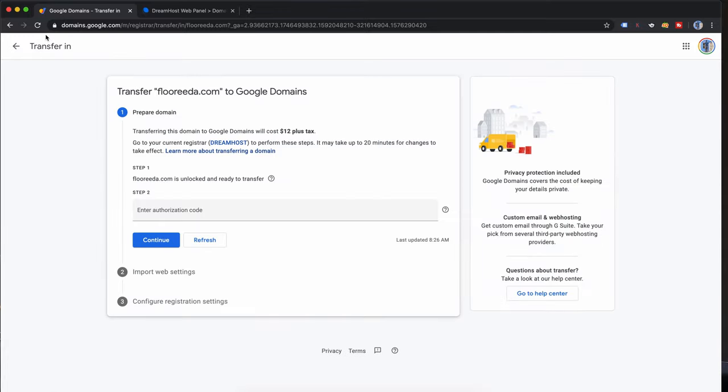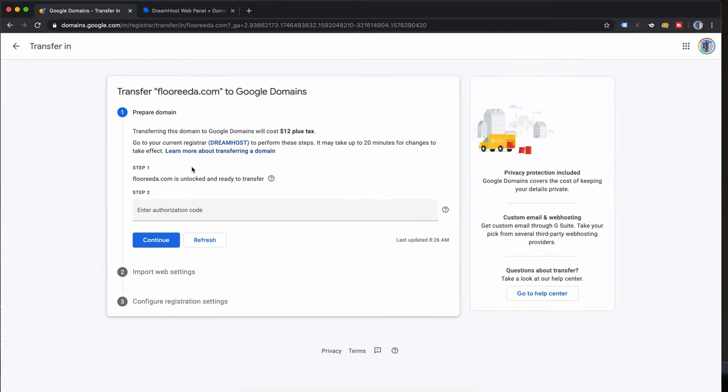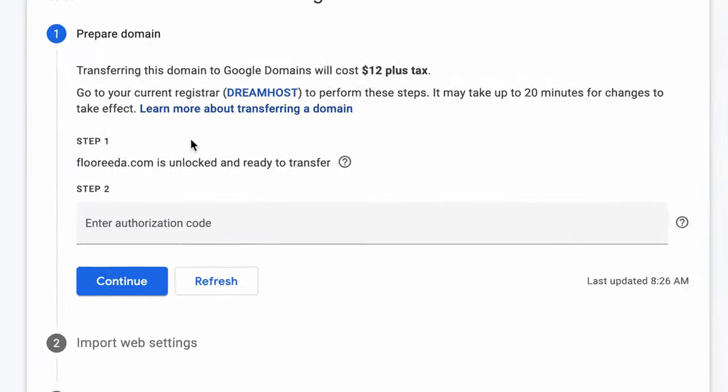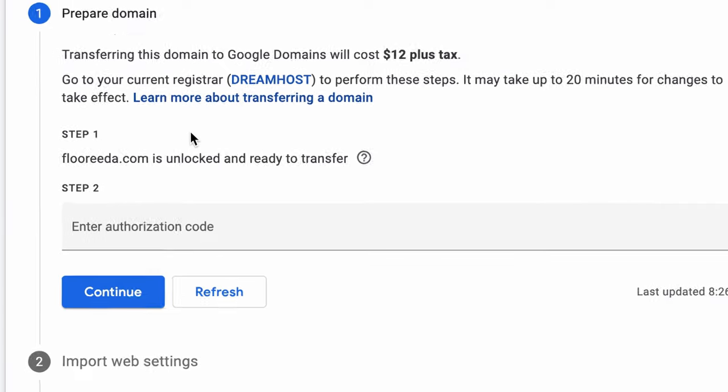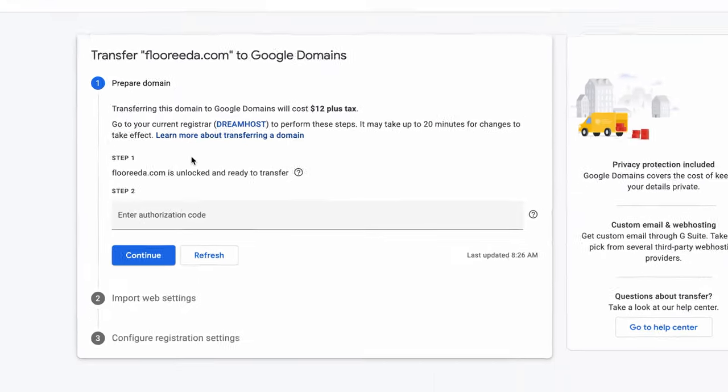So now we're going to go back over to Google Domains, refresh the page and you'll see now that florida.com is unlocked and ready to transfer. Now we just need that authorization code.